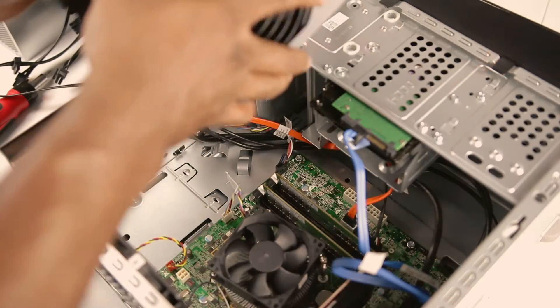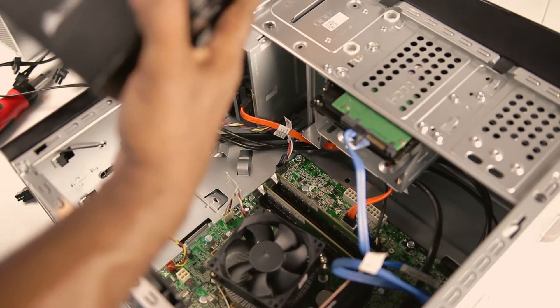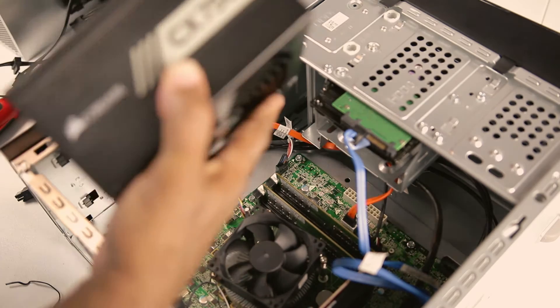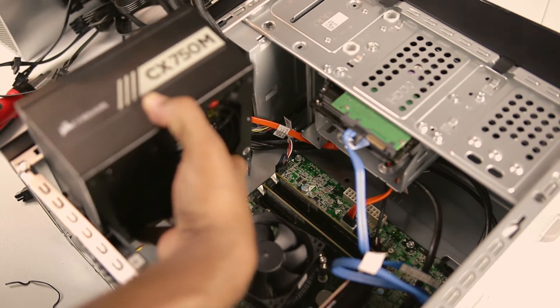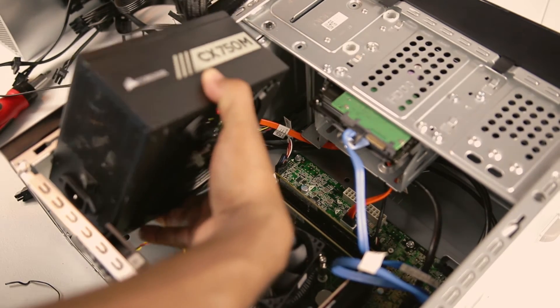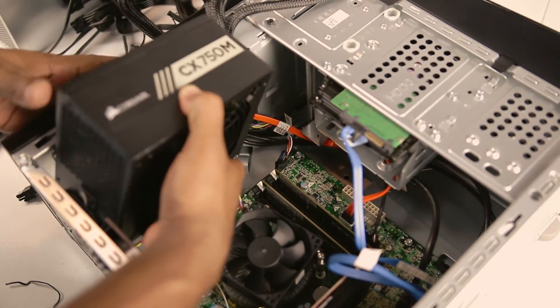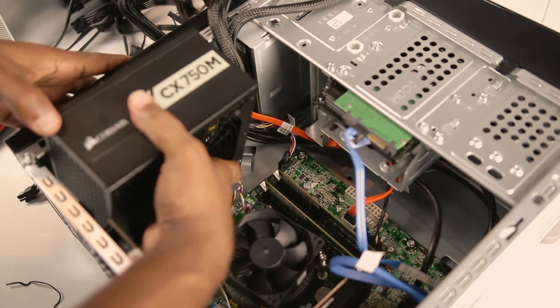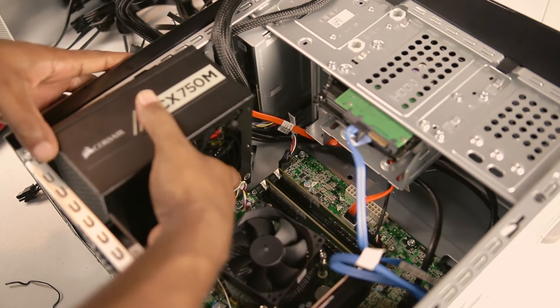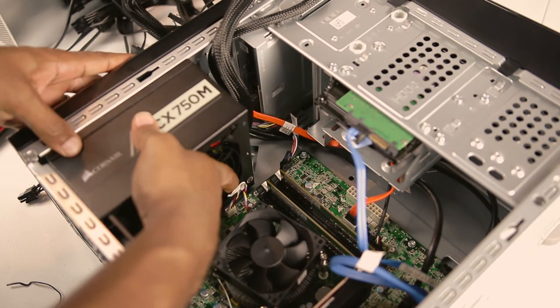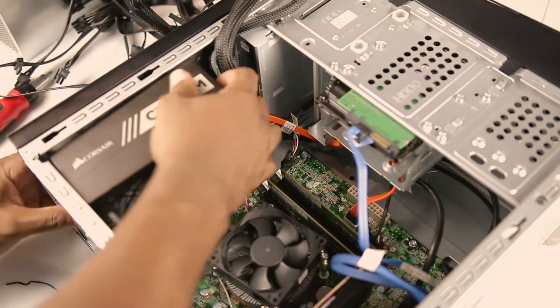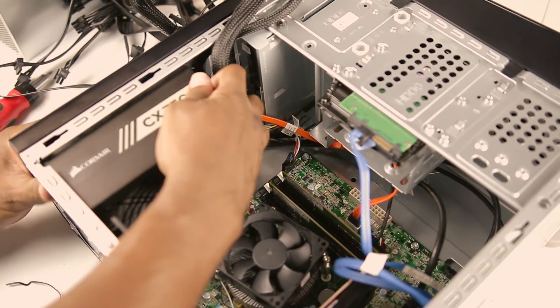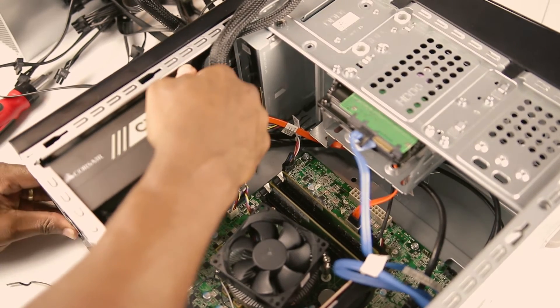When installing your new power supply, be careful not to damage the thicker black wire that houses the wiring for the two USB ports, microphone port, and earphone jack on the top of the XPS. You will need to gently push it out of the way when sliding in the new power supply.